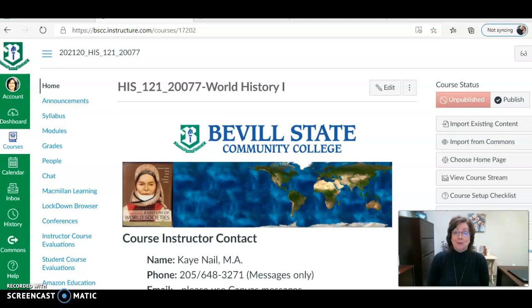Hi class, I'm Kay Nell and I'll be your instructor this semester for World History Part 1 and Part 2. I'm going to use my World History Part 1 class to introduce the course, but they're both very similar.